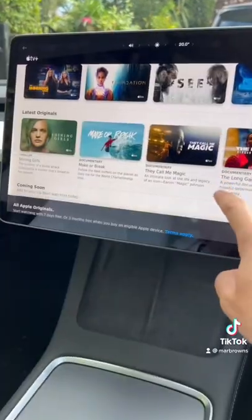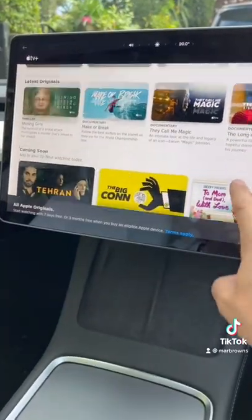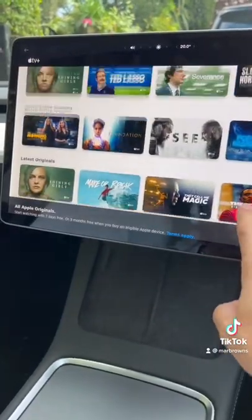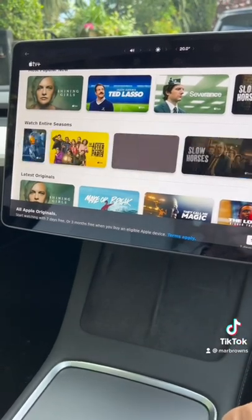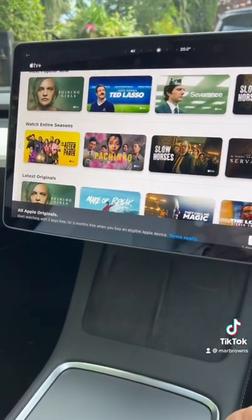But why not check out Apple TV and watch your favorite series? If you want more tips just like this, make sure you follow them.